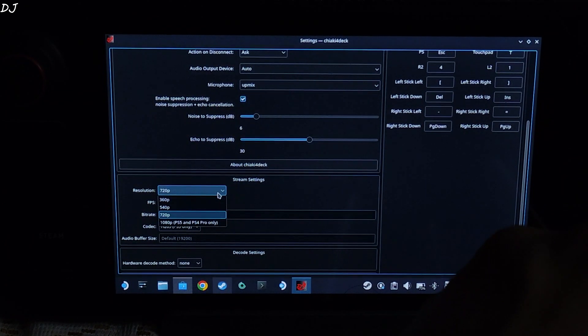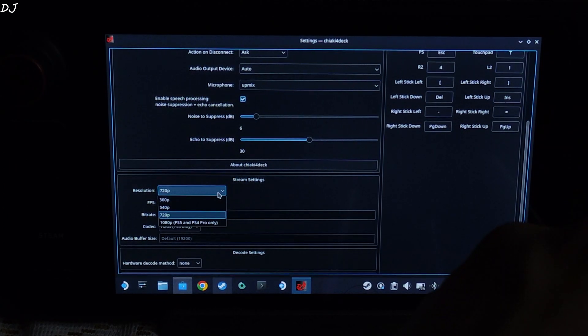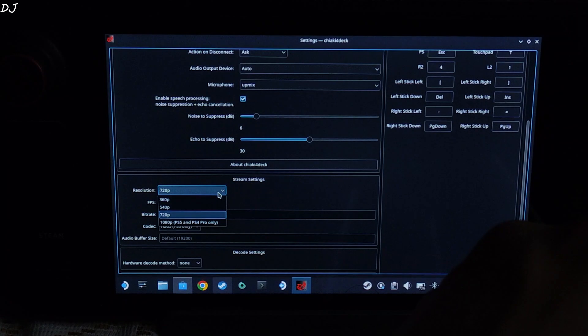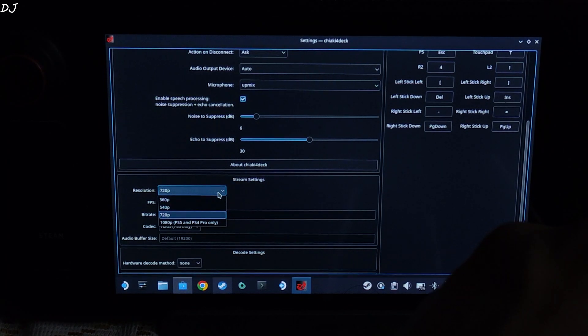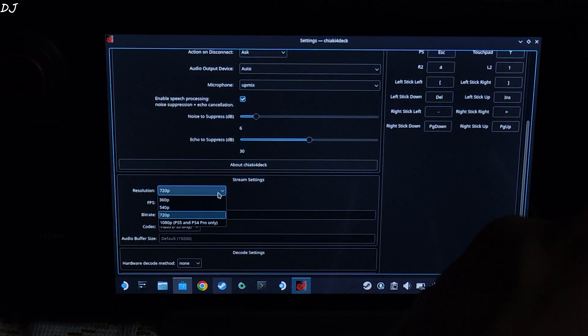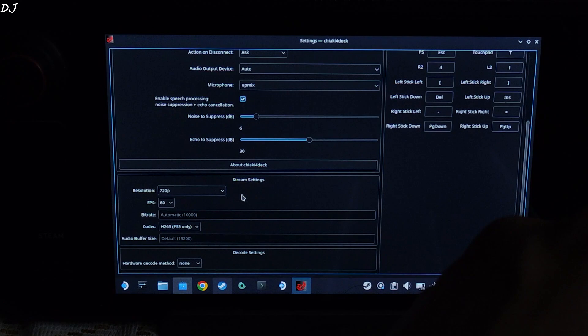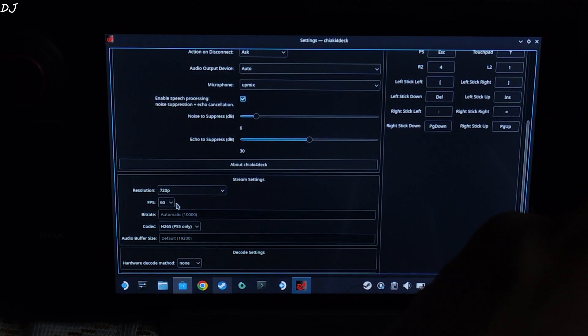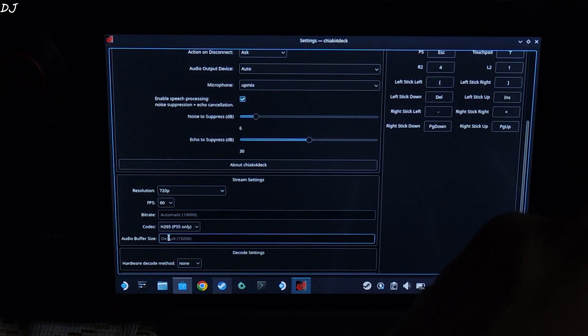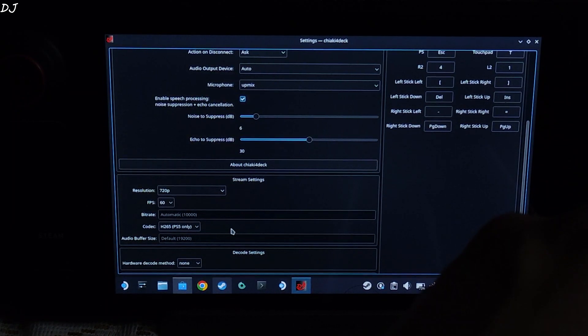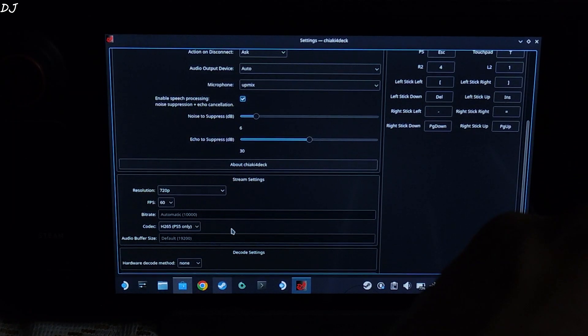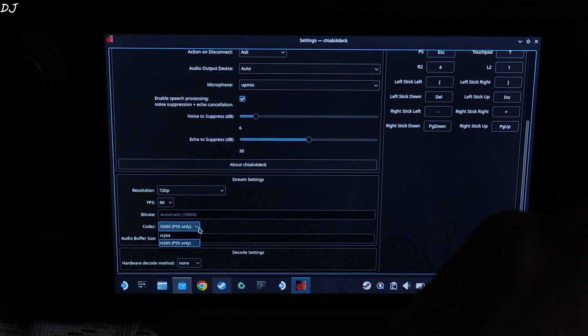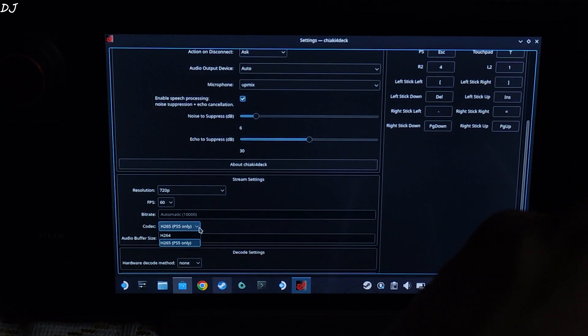Resolution. We can pick from any of these settings ranging from 360 to Full HD resolution. Full HD resolution is available for PS5 and PS4 Pro only. So I will just stick with 720p resolution. Stream Deck's display has a resolution of 800p. FPS set to 60. Codec used H.265 also known as HEVC. It's available for PS5 only. So I think for PS4 H.264 codec will be used.